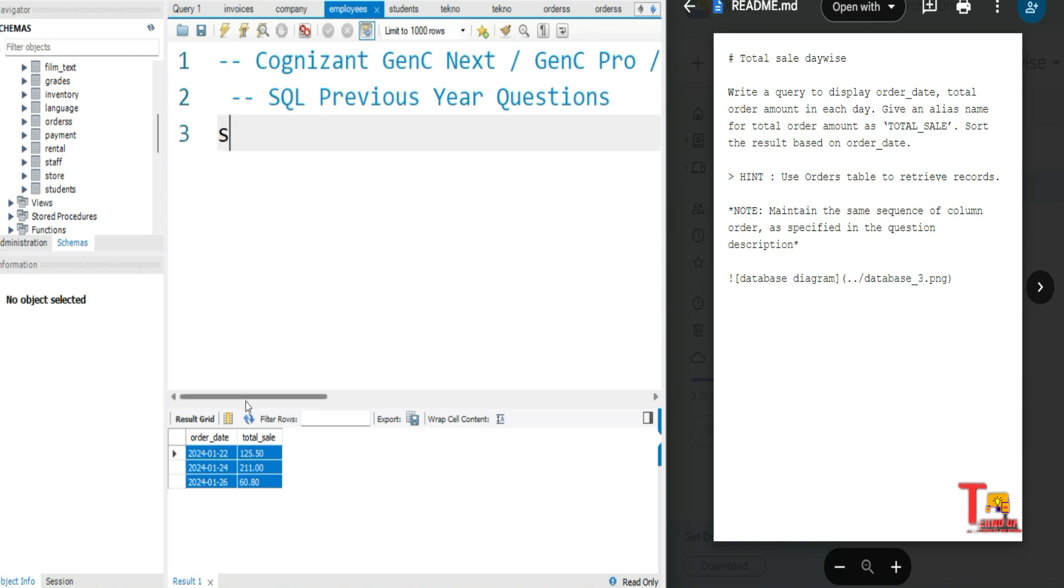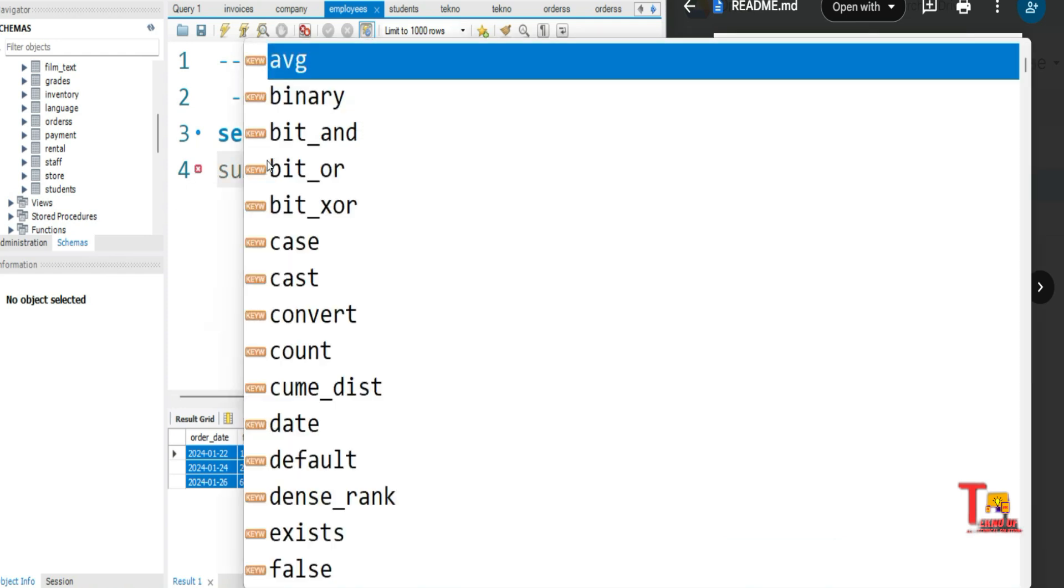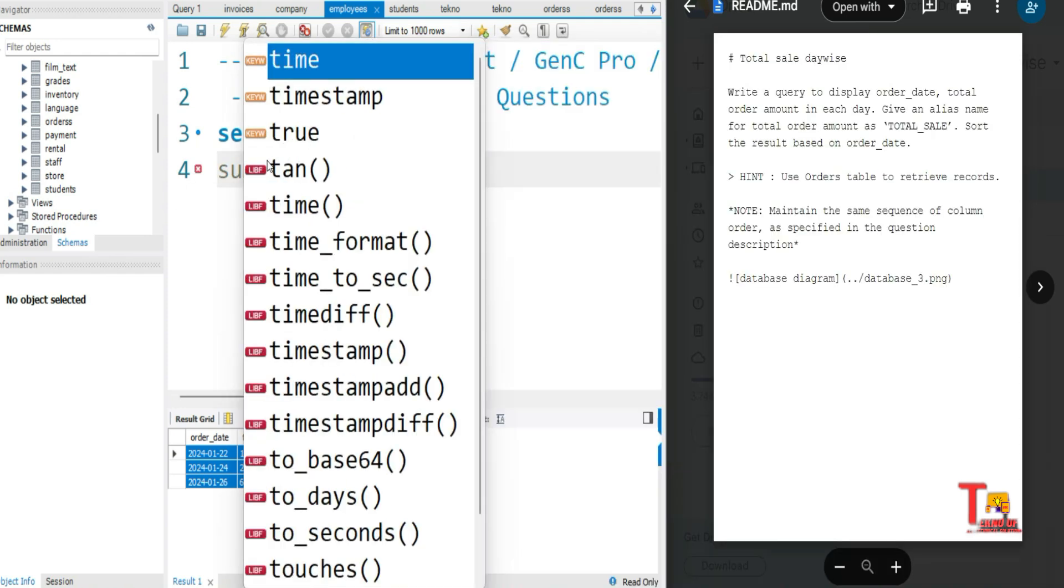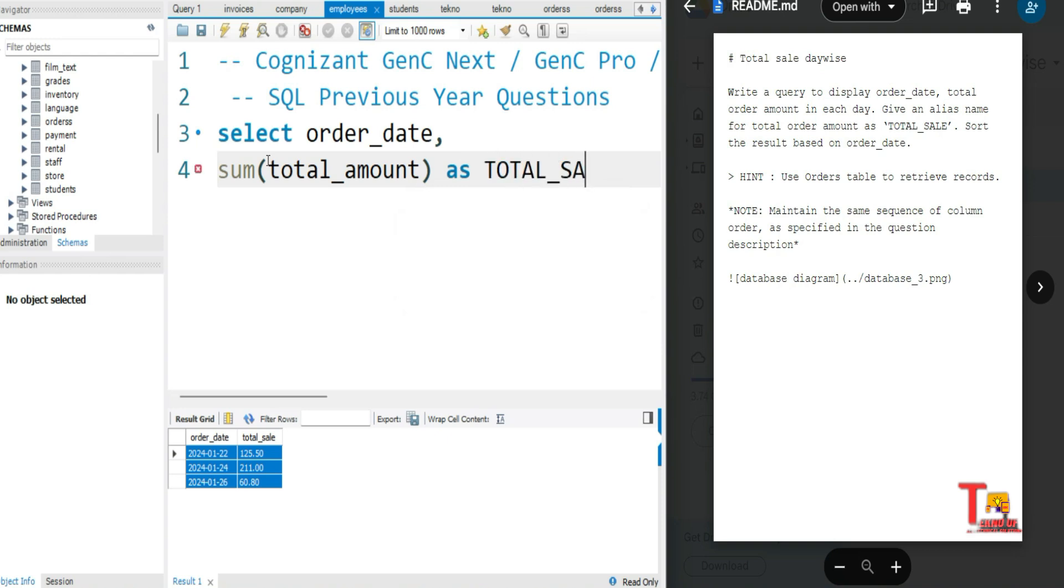So at first, the requirement is SELECT the order_date and total order. To get the total, we'll use the aggregate function SUM of order_amount, and we have to give an alias name TOTAL_SALE. And we have to retrieve the values from orders table.